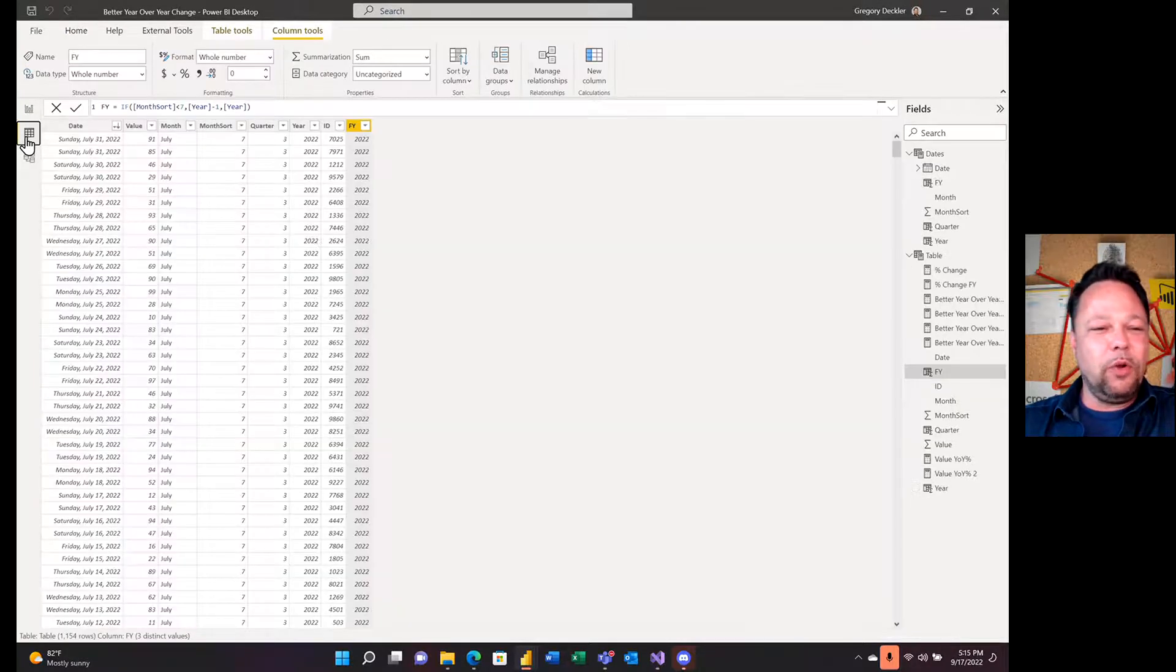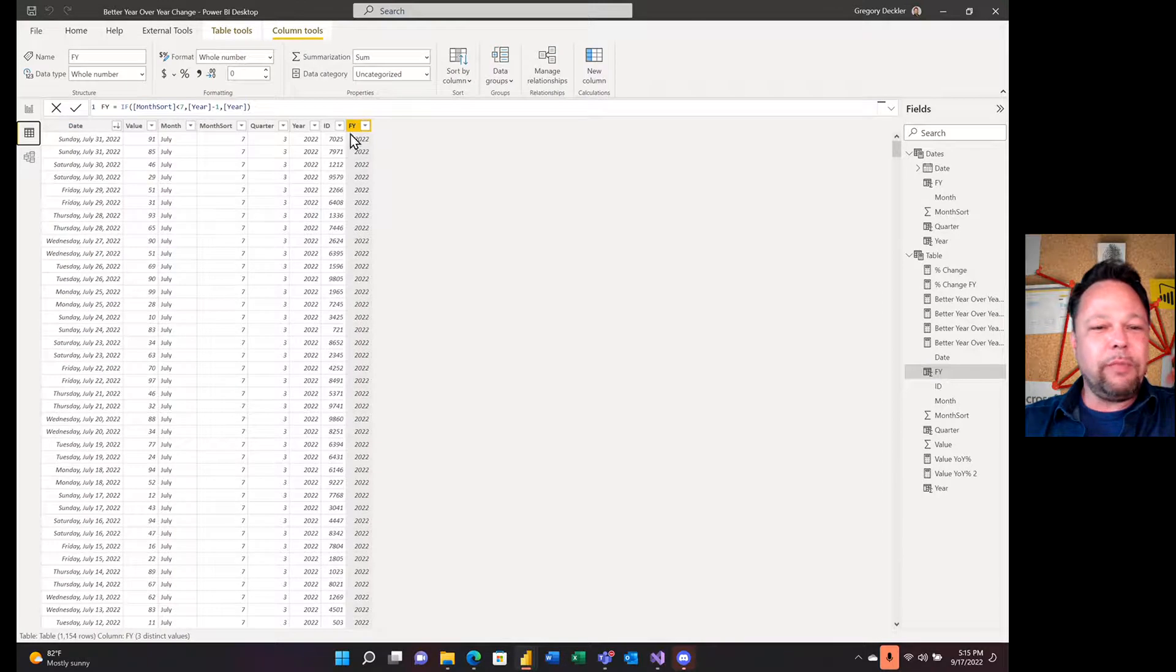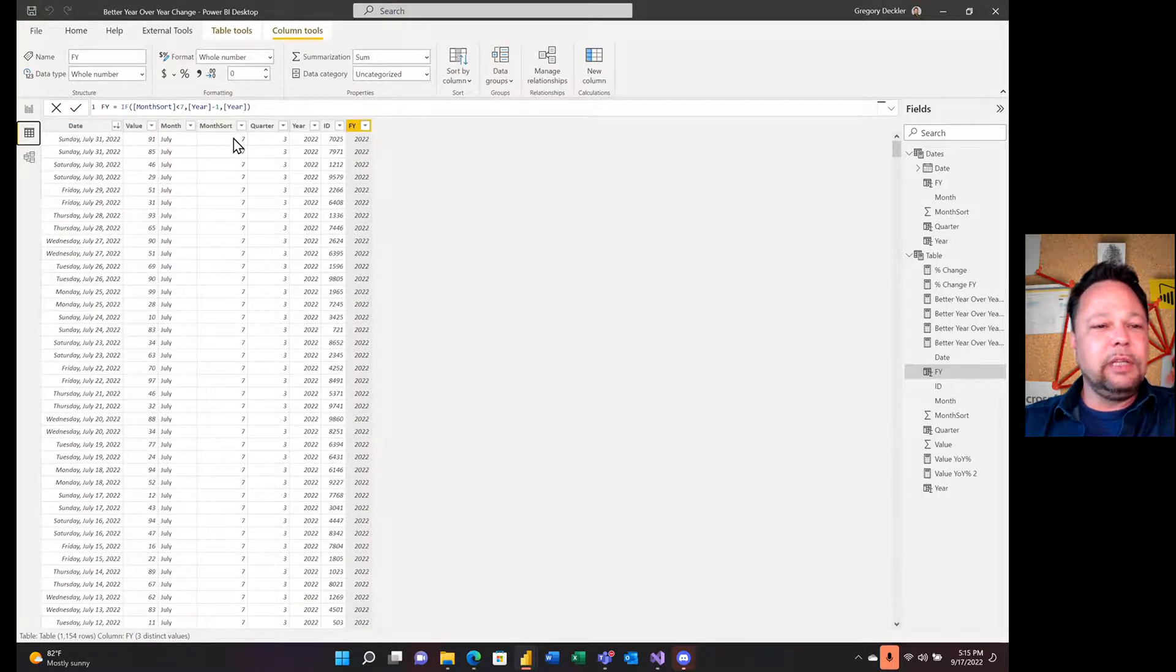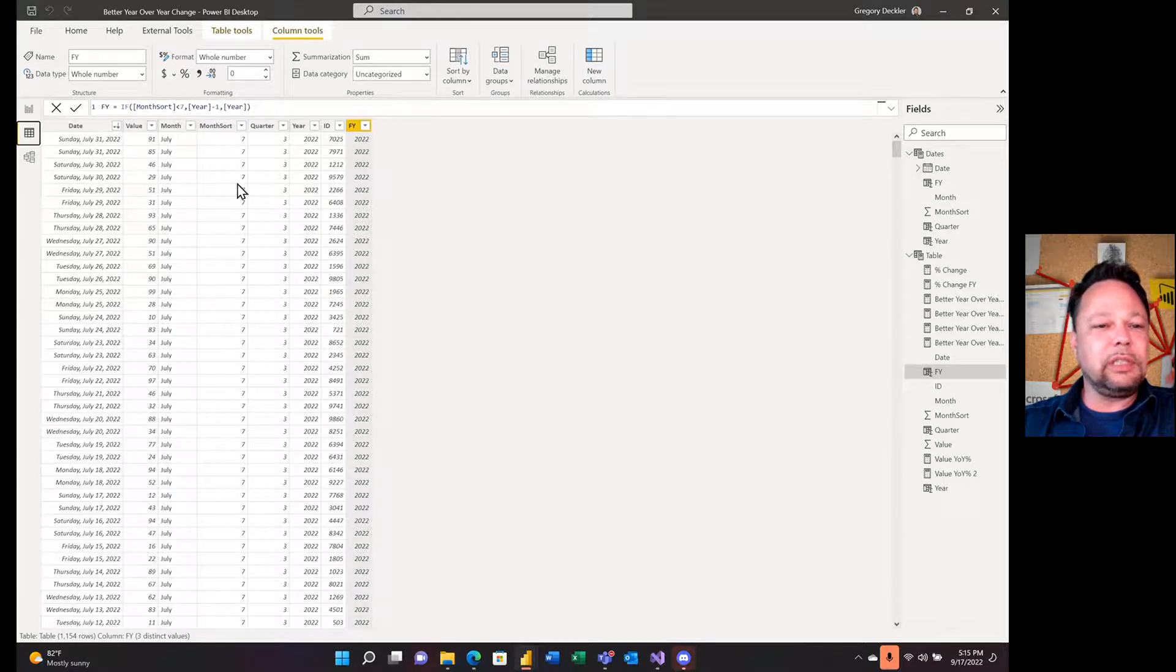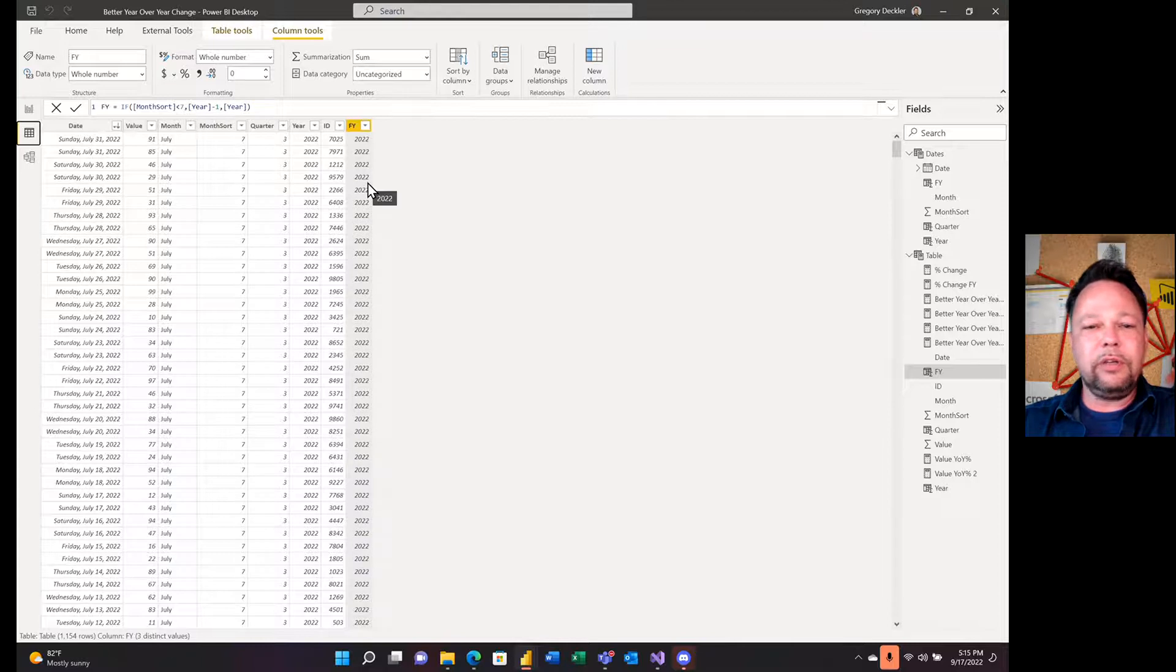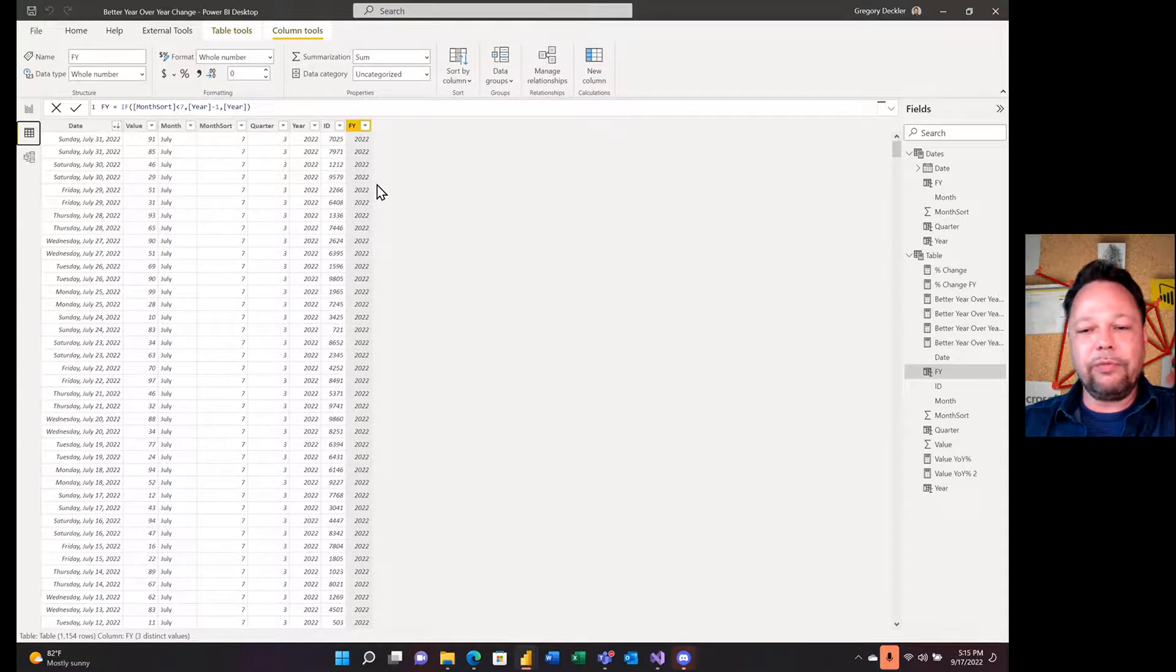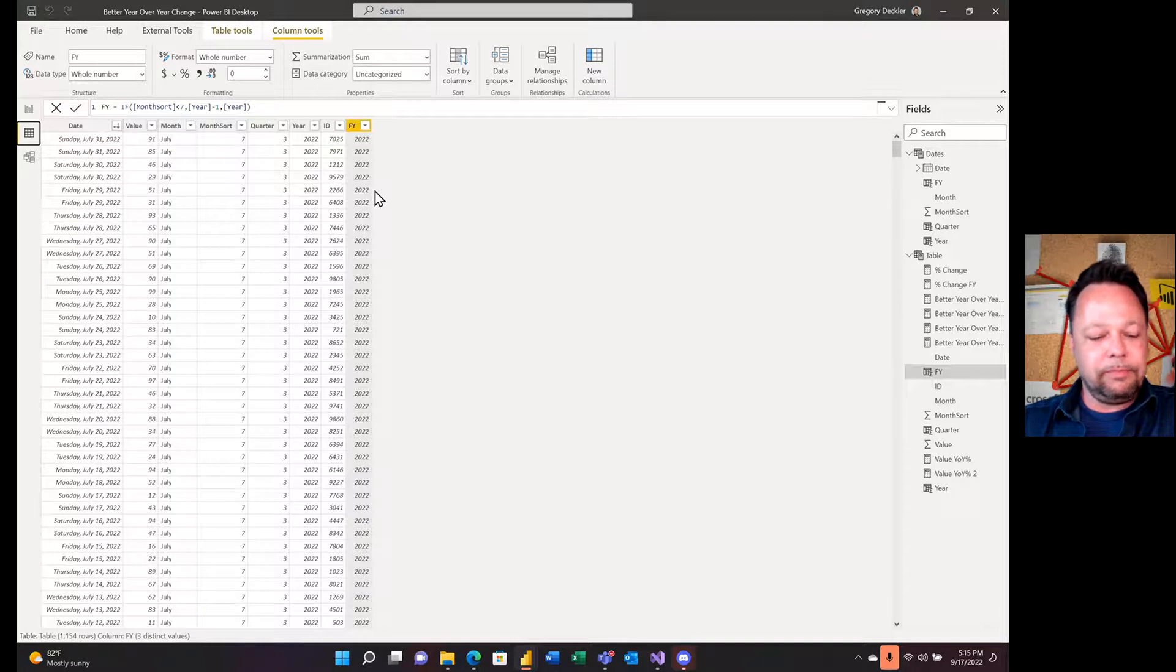I do have my fiscal year column. I think I had that in my last video. So I have if its month sort is less than seven, then it's year minus one. Otherwise, it's just the year. So that gives me my fiscal year. So I'm running a fiscal year calendar from July to June, essentially.